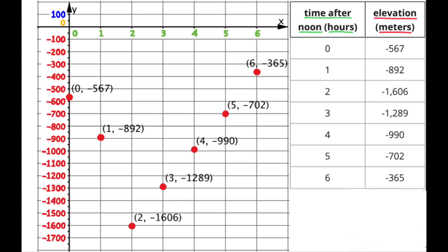The submarine is almost 900 meters below sea level at 1 o'clock. So we move from the origin one unit to the right, then move down almost to Negative 900, and that's where we put our point. Try the rest on your own and pause the video to check your answers.